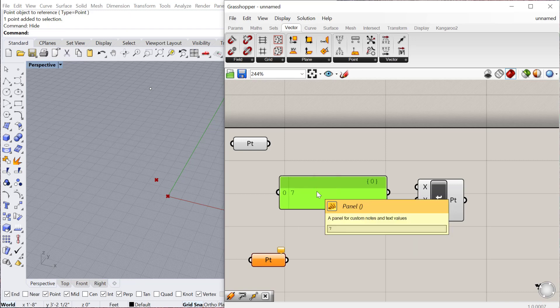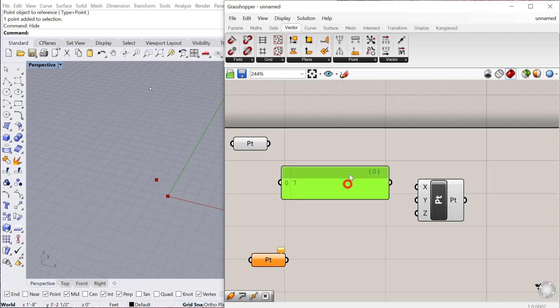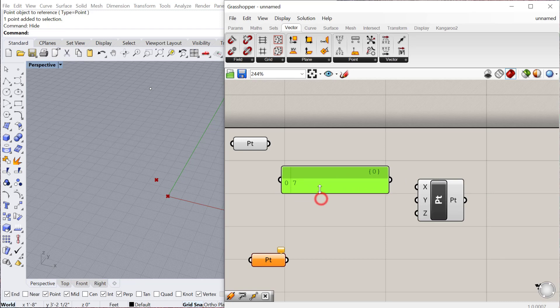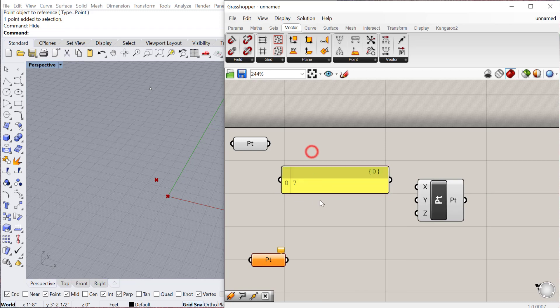Sometimes if I just leave 7, it'll be reading that as a text value and that's not what this is looking for. This is looking for an actual numerical value. So I just always get in the habit of doing that. Right click, multi-line data, whenever you're using a panel for numbers.